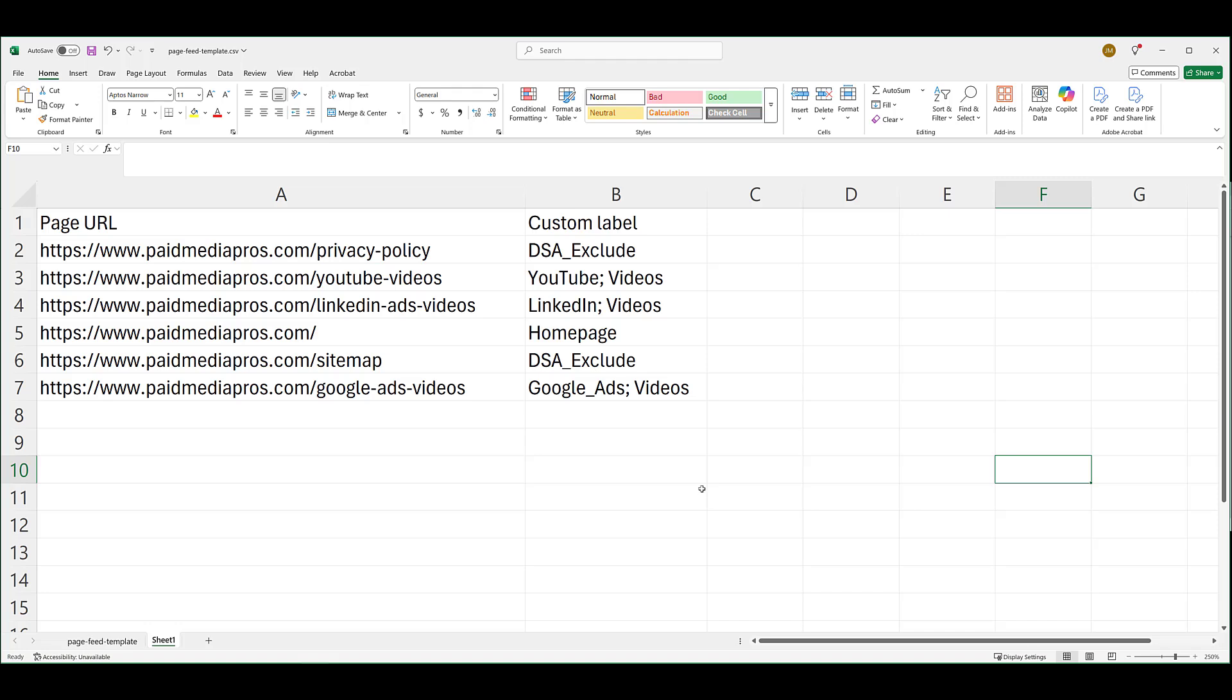Another thing I'll show you, exclusions. Adding pages on here that you never want to show up for your DSA campaigns. Add them to a feed. Group them all together with a custom label to make exclusions a lot easier. Now let's hop into Google ads and we'll show you how to upload this and also how to attach it to a dynamic search ad ad group.